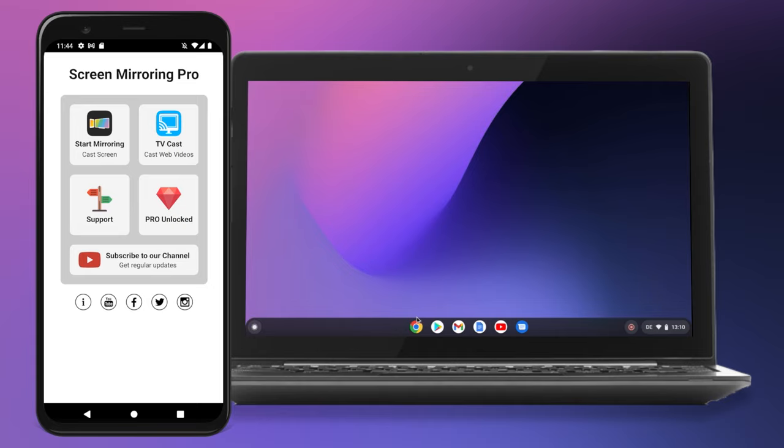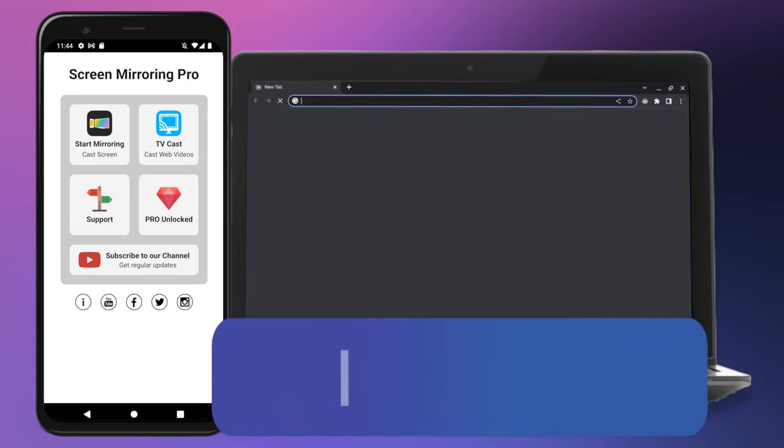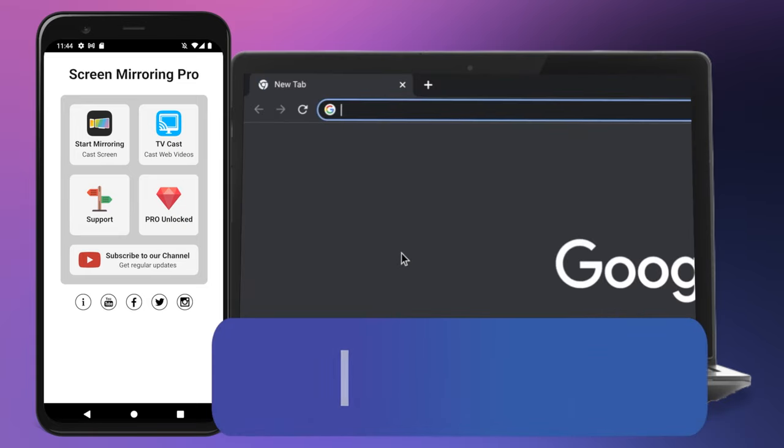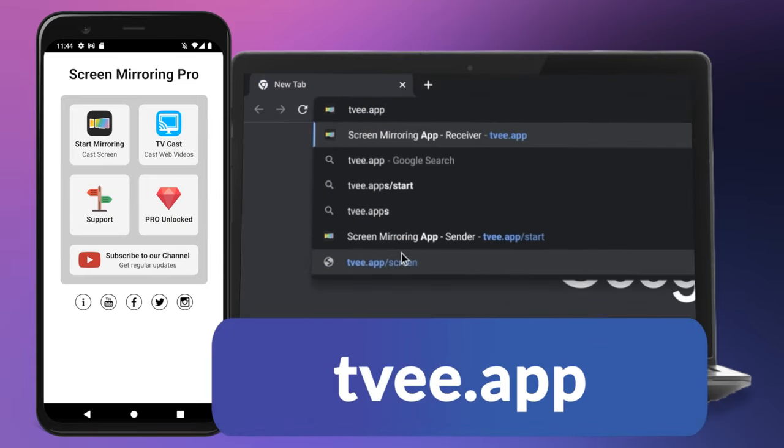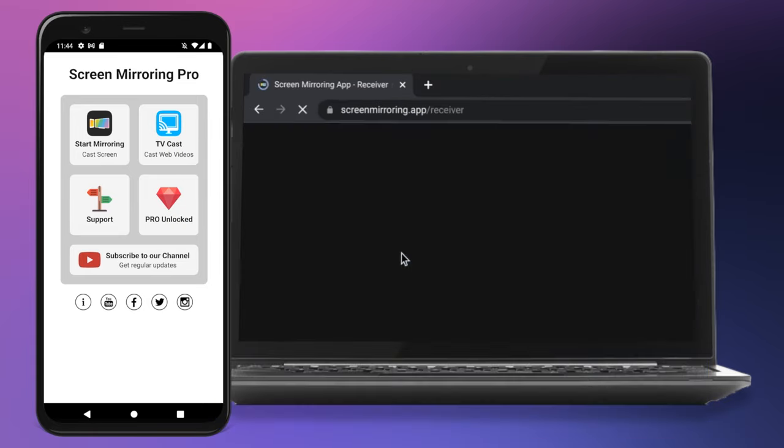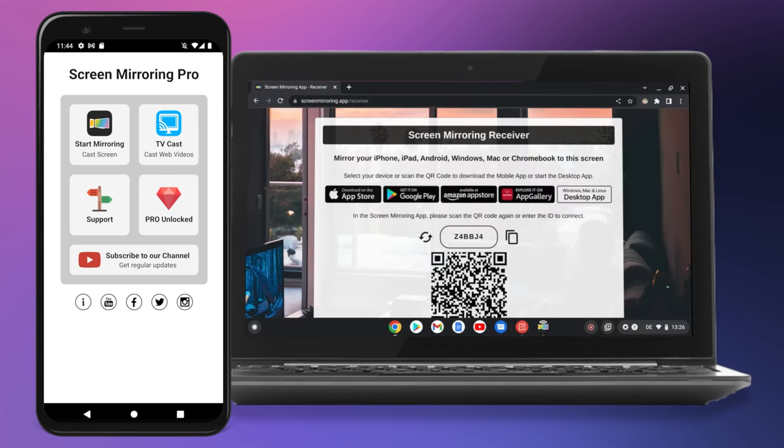As soon as the app has been started, the TV app website must be called up on the Chromebook. Here the Chrome browser should be used, as this is best suited for mirroring. The website now shows a six-digit code and a QR code, which is required in the app on the Android device.